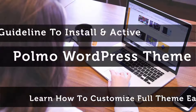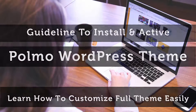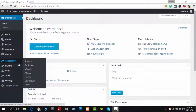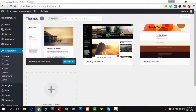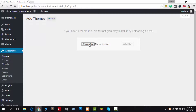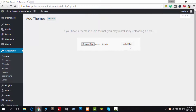Let's see how to install the Polmo WordPress theme into your site. Go to Appearance, then Themes. Click the Add New button, and then click the Upload Theme button. Click Choose File and select the Polmo Lite zip file. Now click the Install Now button.